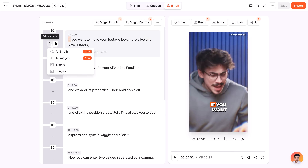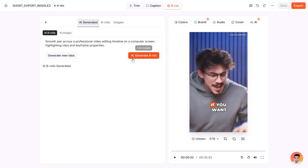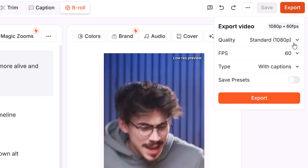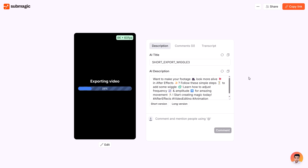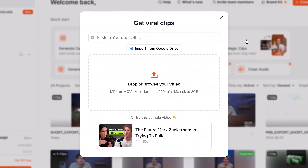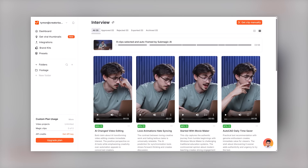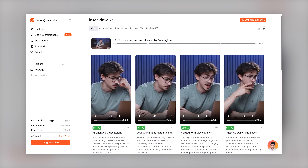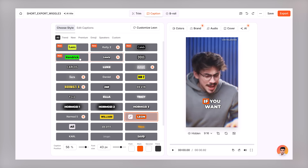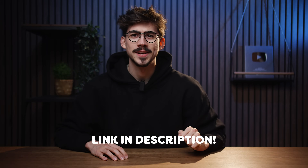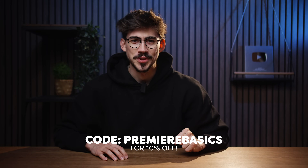Adding b-roll can be done in the AI B-Rolls tab — simply type in whatever shot you need and Submagic will generate it using Sora. When done, click export and choose your quality settings. In the meantime, you can generate a caption with hashtags that fits your video. Next to captions, you can also use Magic Clips, which turns one long video into multiple shorts. It automatically detects potential viral clips, and you have full customizability. I mainly use this to turn my long-form videos into shorts — it's super efficient. Link is down below to try Submagic for free, or use code 'Premiere Basics' for 10% off.